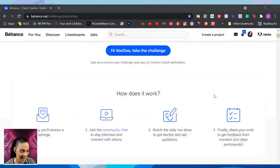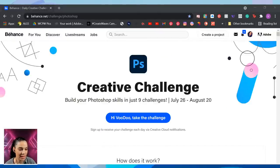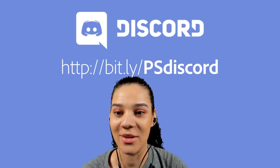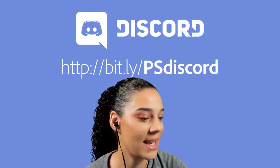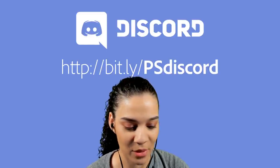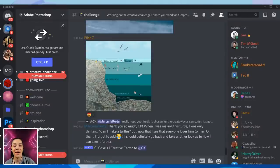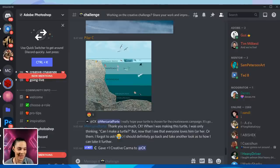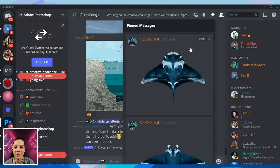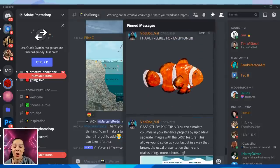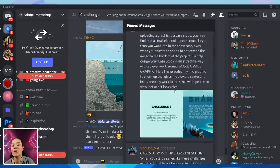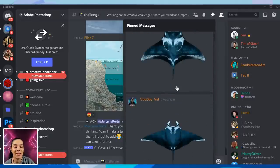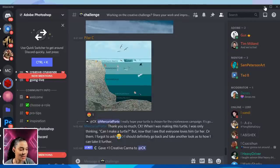One last thing before we start the challenge — we have a Discord server. You can find it at bit.ly/psdiscord. It's a great place to get feedback on your work, talk to mentors, and find pro tips for developing case studies. I've been posting freebies from previous challenges that you can use in your entries. You can also tag me if you'd like help with your work.